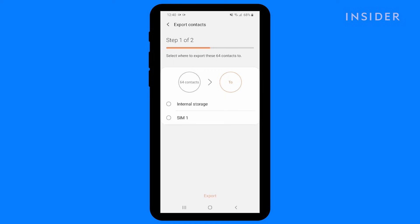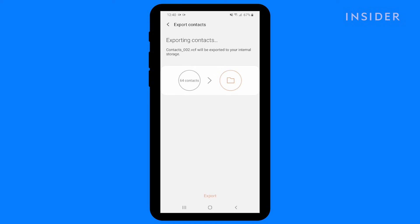Select where to export these contacts. I'm selecting Internal Storage. The contacts are exported to your internal storage.